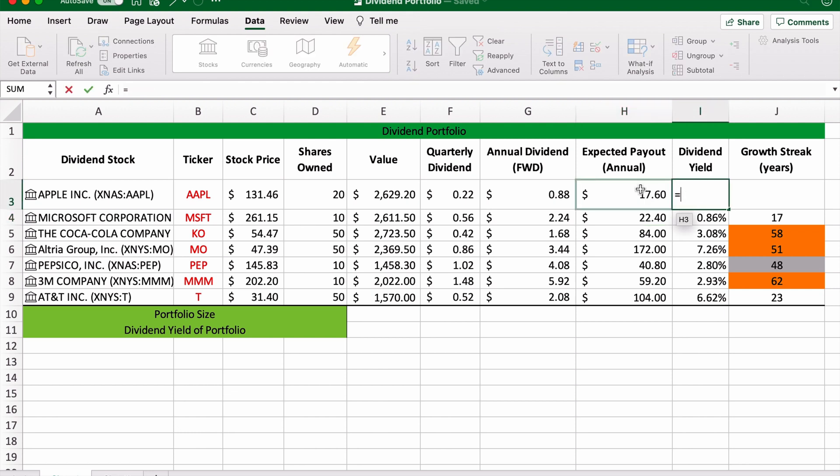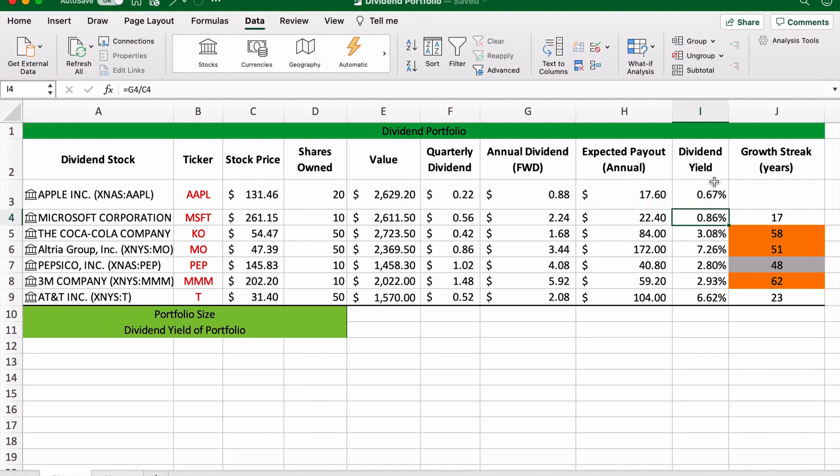That will give us a yield, and here we go, it's 0.67%. So as you can see, that's a very easy way to calculate the dividend yield in Microsoft Excel.